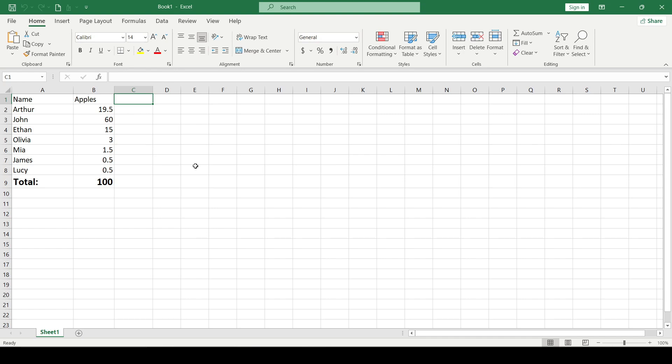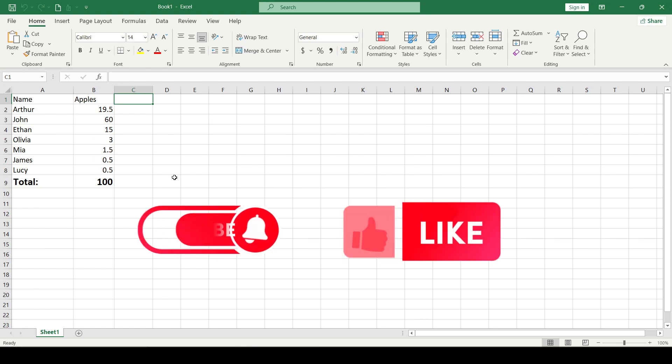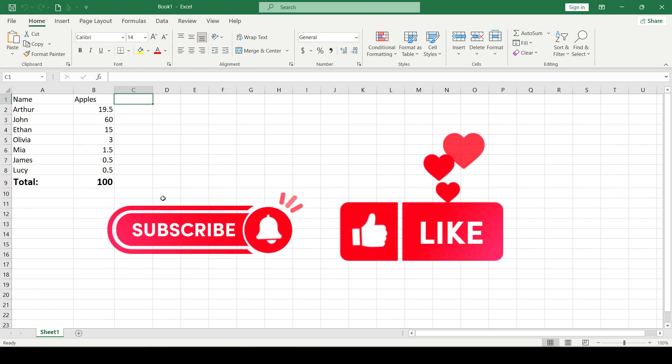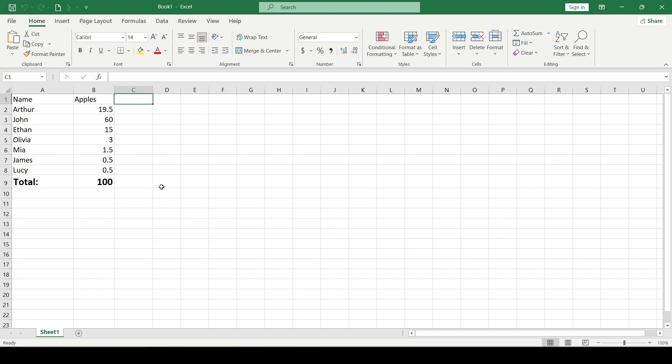Hello friends! In this video I want to show you how to use a pie chart in Microsoft Excel. First of all I'll ask you to like it and subscribe. Thank you! Let's start!